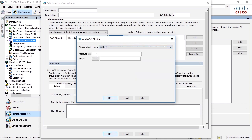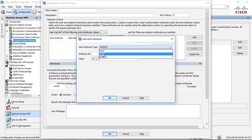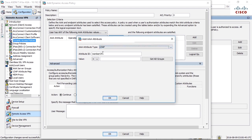If you use radius to authenticate the users we can match on any radius attribute that is available from the radius server. That attributes can be retrieved and we can match on those. We're not using radius in this example. We're using LDAP so we can match on any LDAP attribute as well.